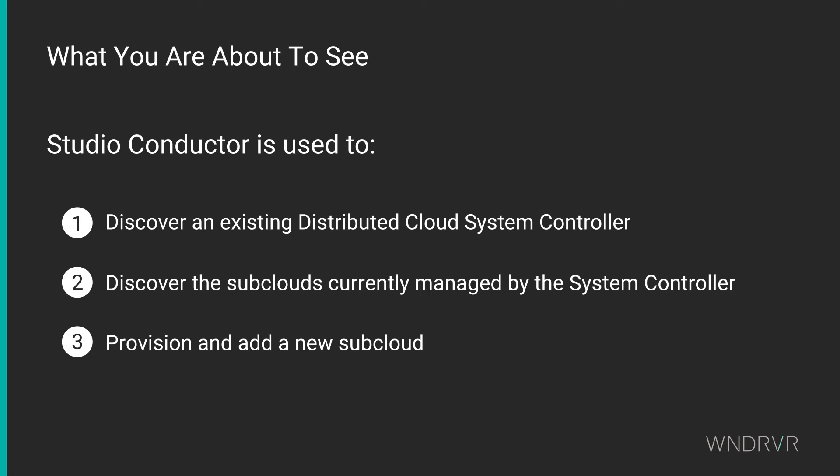To demonstrate, we will discover an existing distributed cloud system controller, discover the subclouds currently managed by the system controller, and then provision and add a new subcloud.